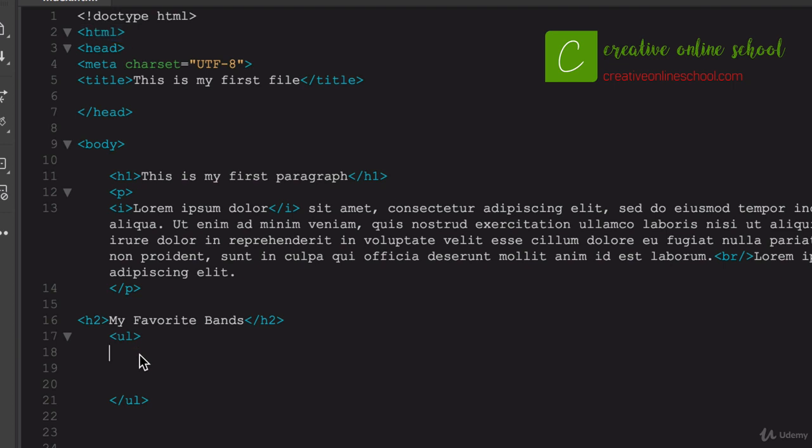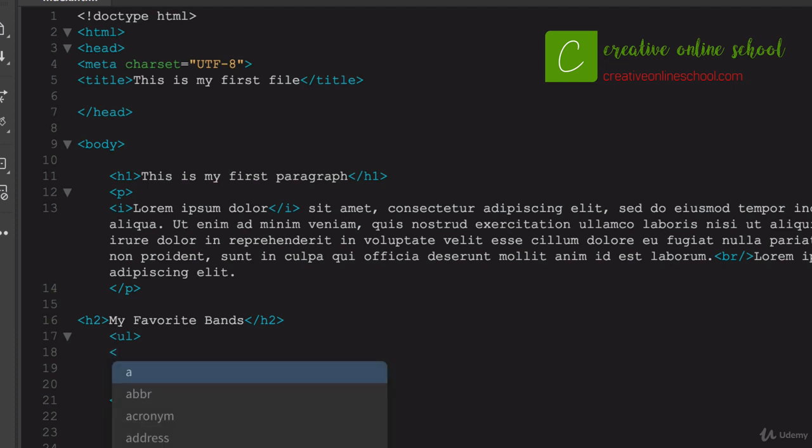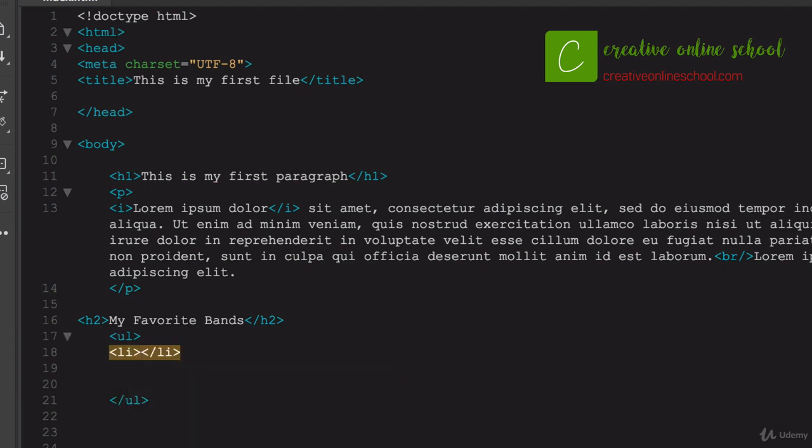And within there, we have to say what is going to be the actual bullet itself, which is a list item. So what we do is we do the less than LI for list item, and we close it out. So now, anything within there is going to give me bulleted content.